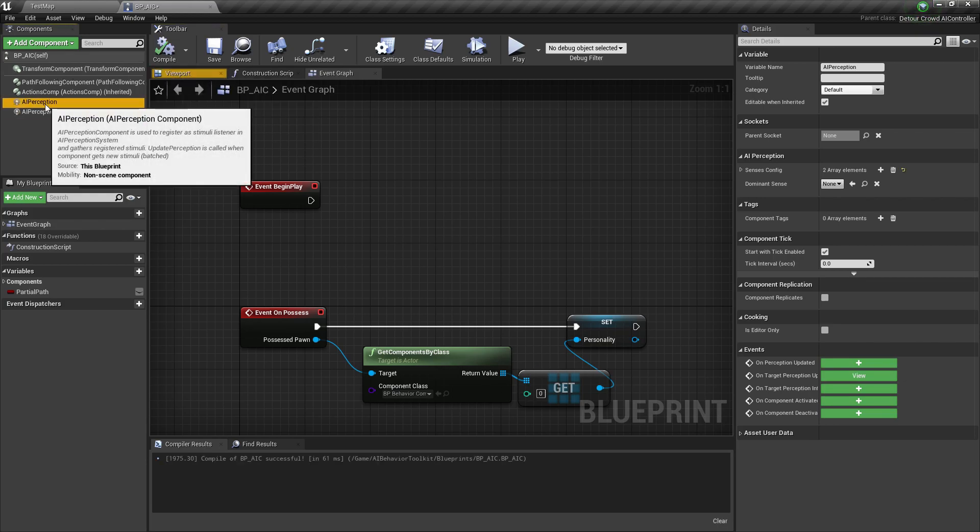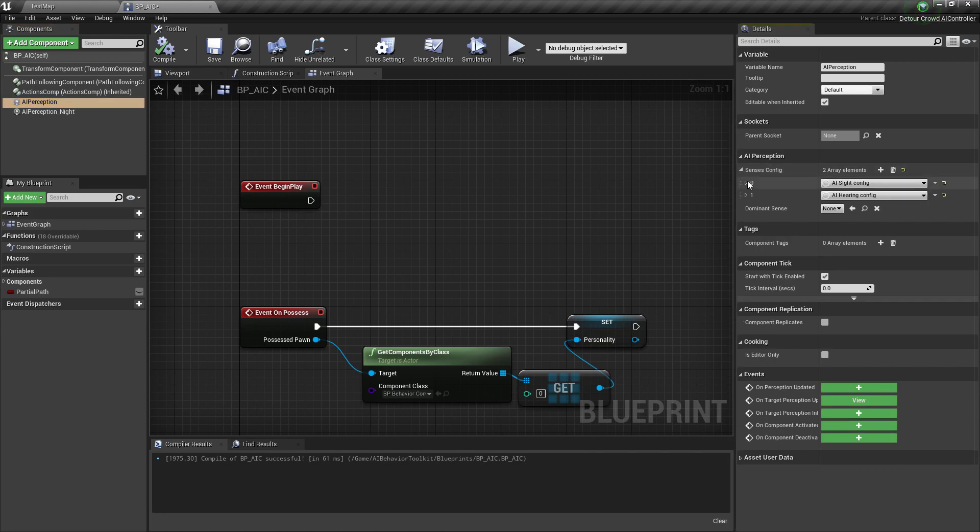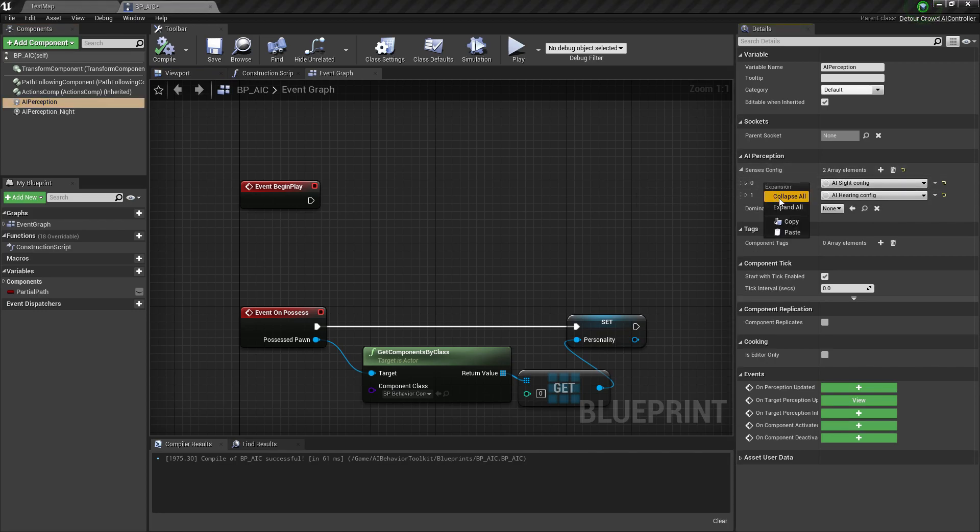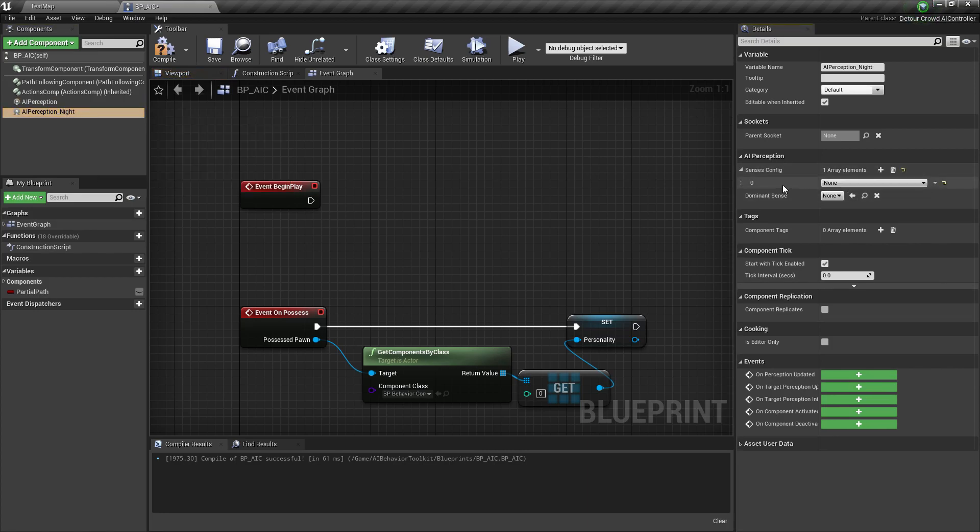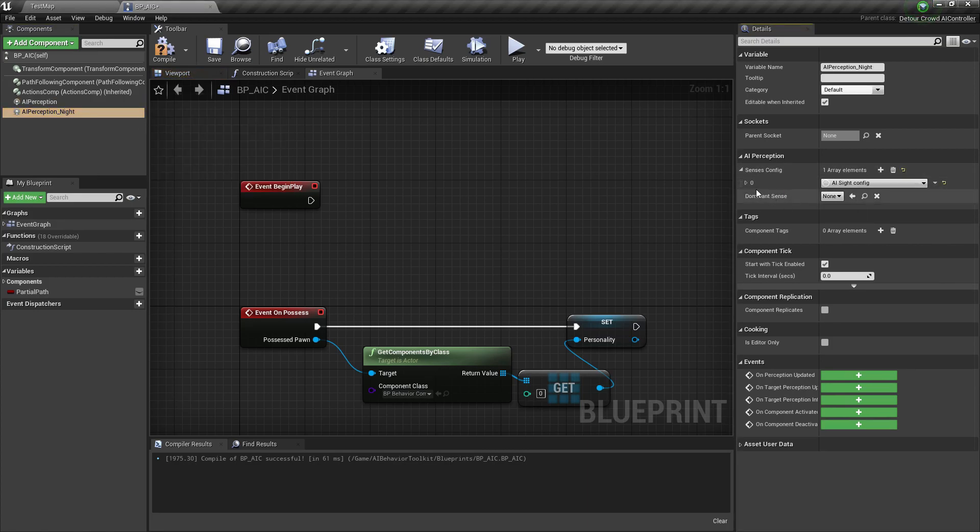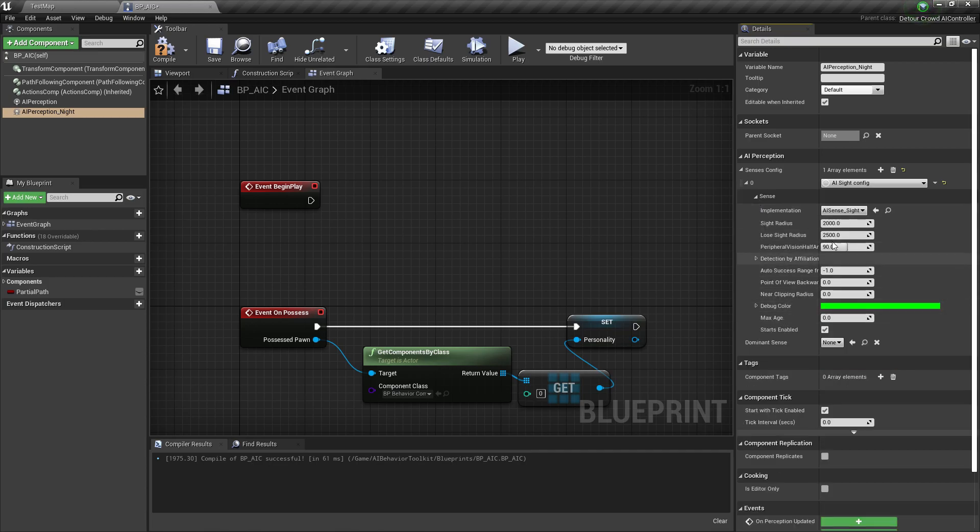So click on our old AI Perception, and let's just copy this AI site config. Click here and add a sense config, paste that. And we'll change the site radius to 1000 and lose sight to 1200.